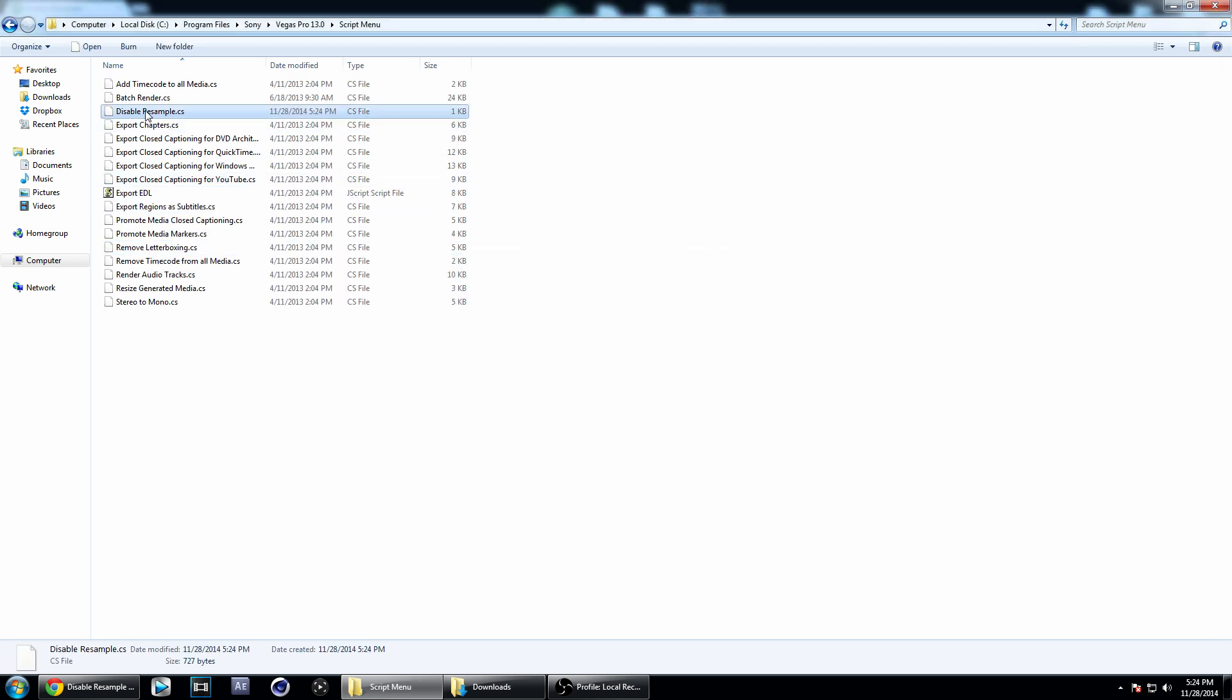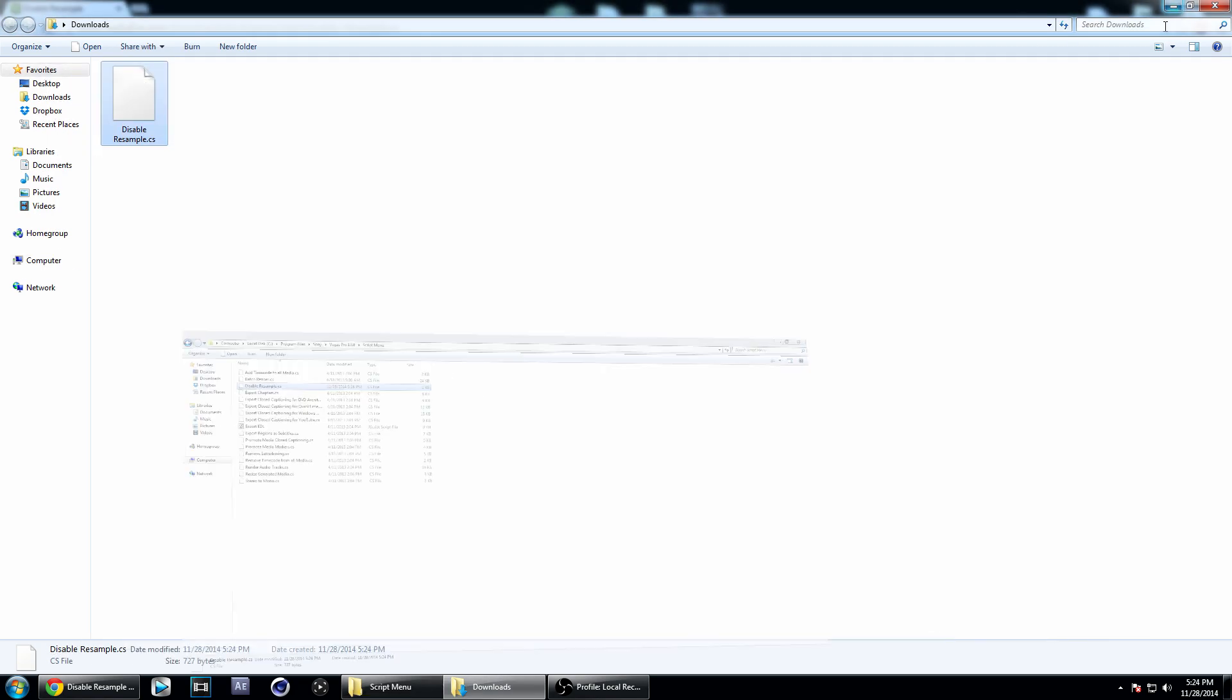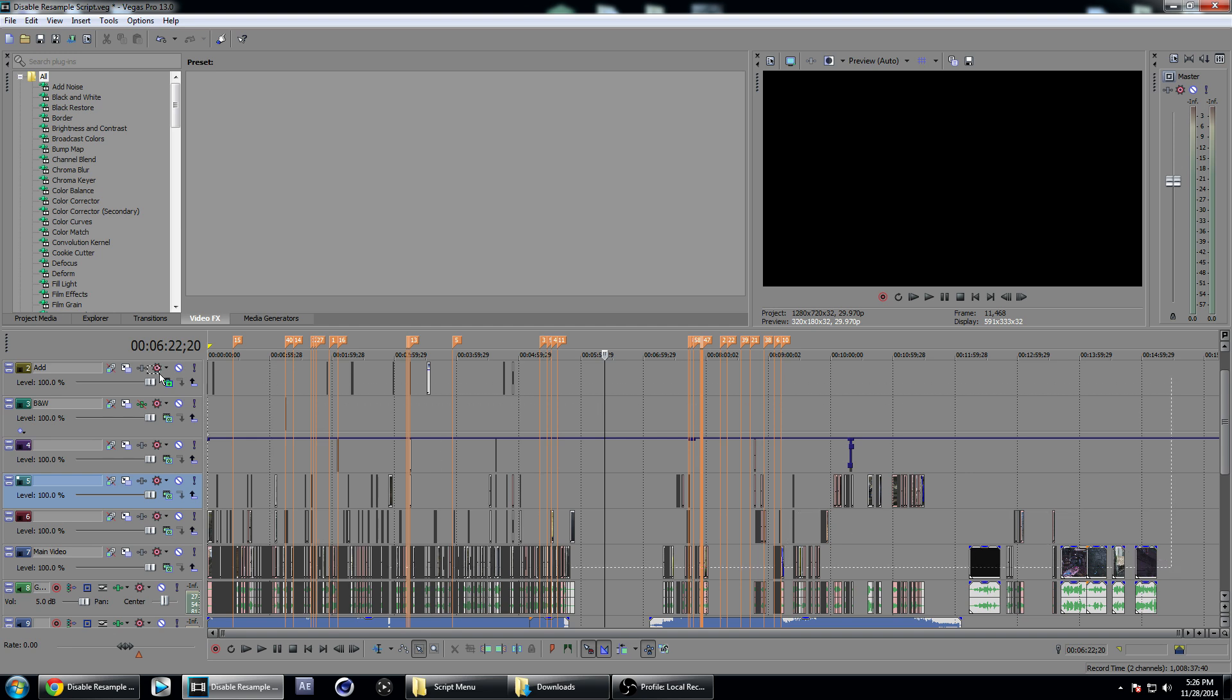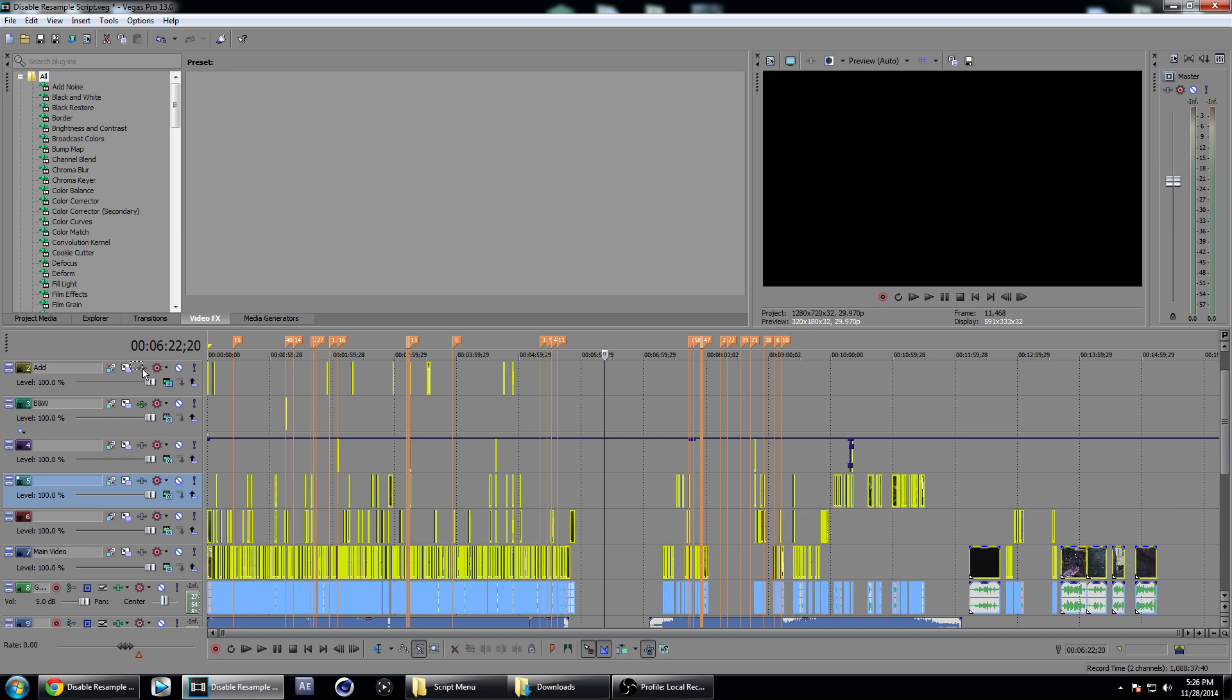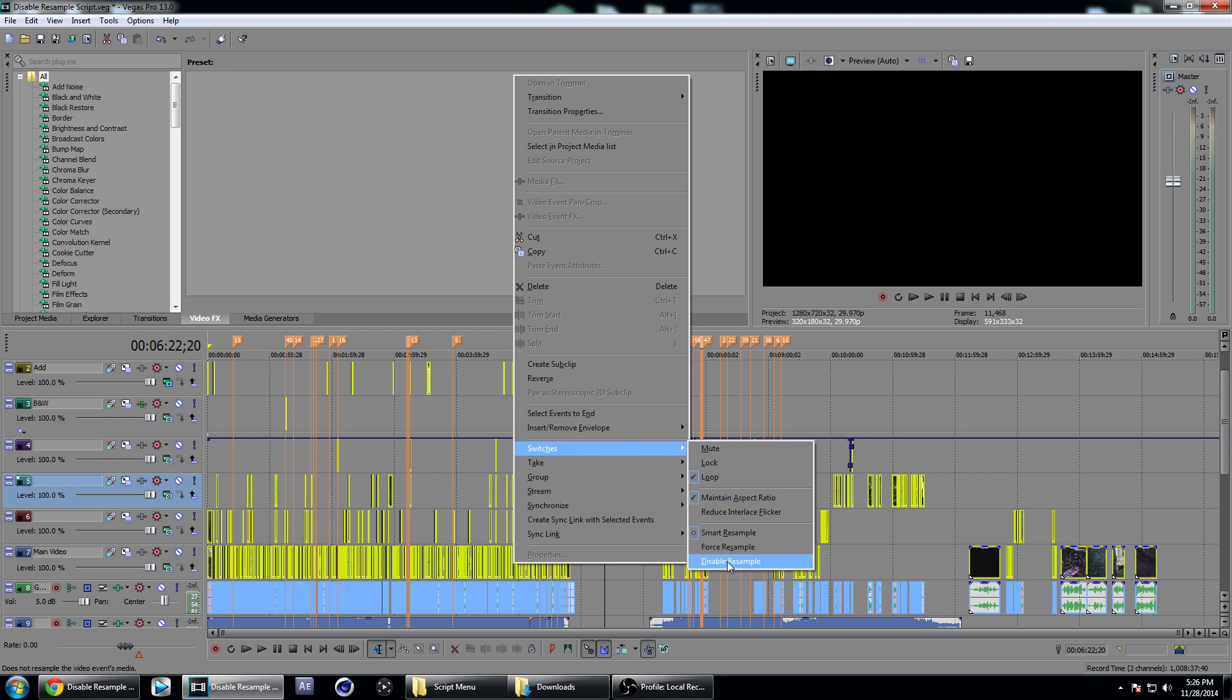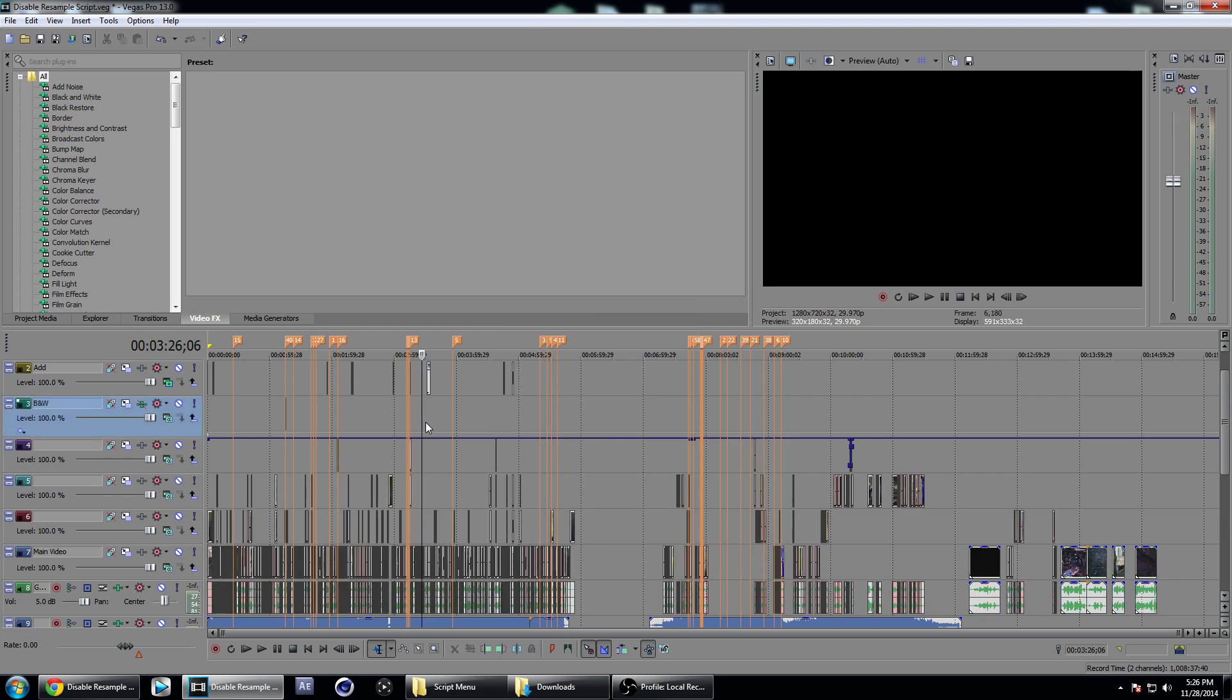Once it's there, we can open up Sony Vegas. I have a project file open here with a bunch of different clips. I'm going to go to my selection tool by hitting D on the keyboard twice, then selecting all my video clips and right-clicking, go to Switches. That's how you used to have to disable resampling, but I'm going to show you the better way.